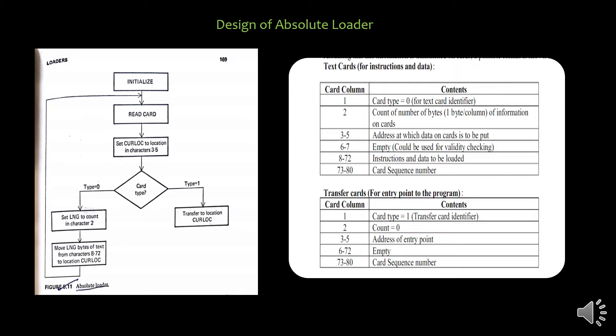If the card type is 1, it is a transfer card, so transfer control to the location mentioned in the cursor location variable. But if the card type is 0, it indicates a text card. If it is a text card, it holds the instruction. The first thing is to find out how long that instruction is — the length of the instruction is always mentioned in the text card at column number 2. Column number 2 indicates how many bytes of information that particular instruction holds.